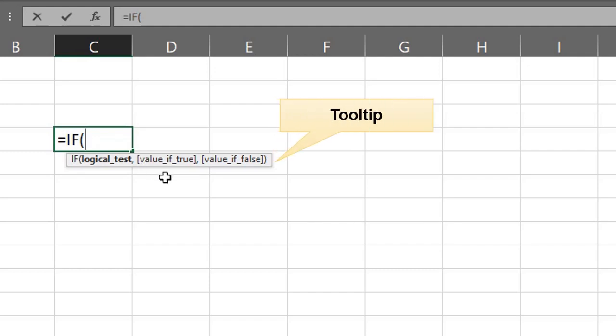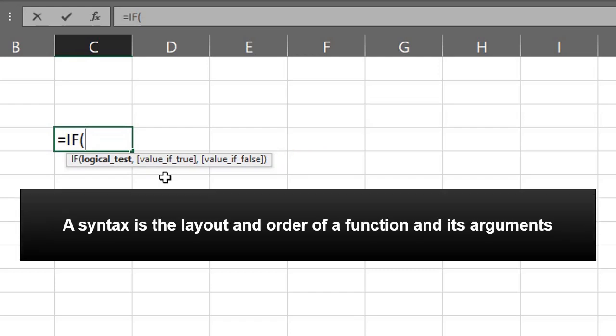A tooltip with the syntax and required and optional arguments appears. A syntax is the layout and order of the function and its arguments.